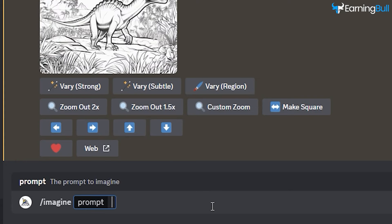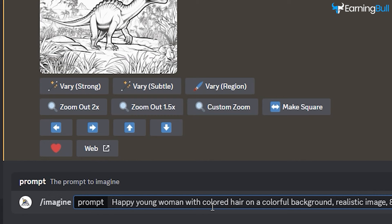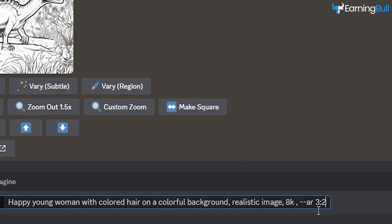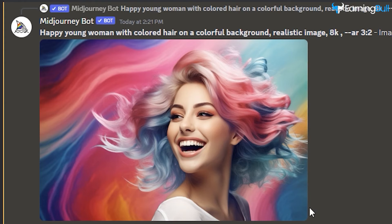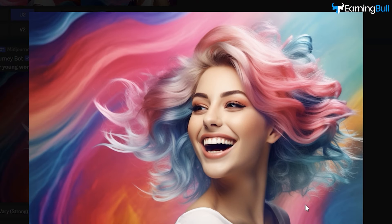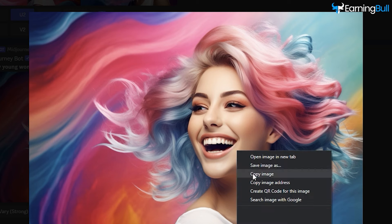In Midjourney, initiate the Imagine prompt and paste the description. Ensure the aspect ratio is set to 3:2 to create a wide image. After the image is generated, save it to your device.